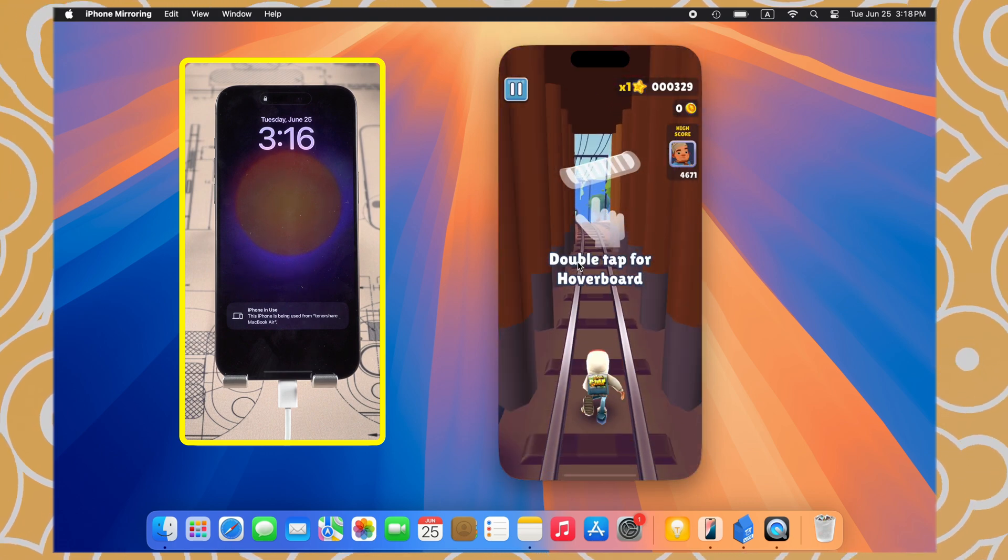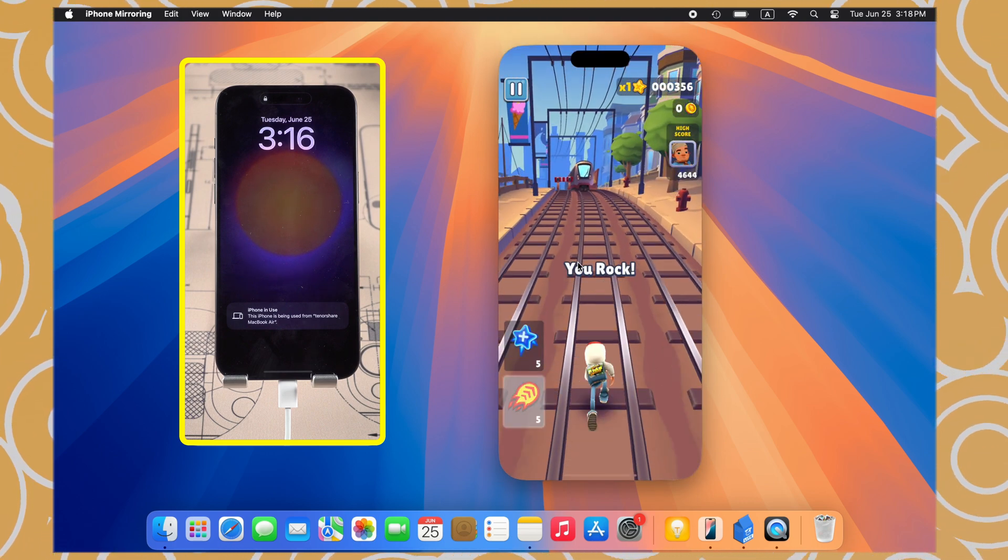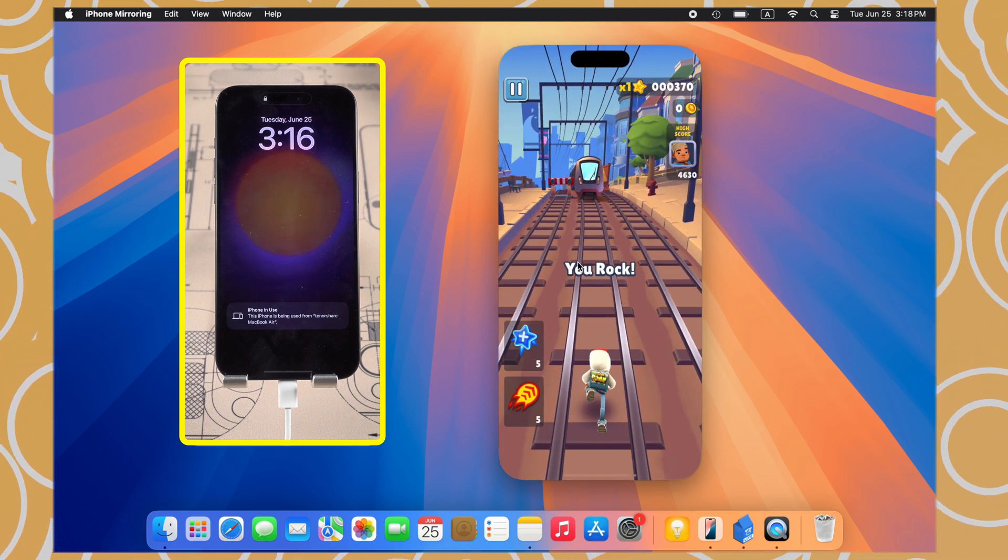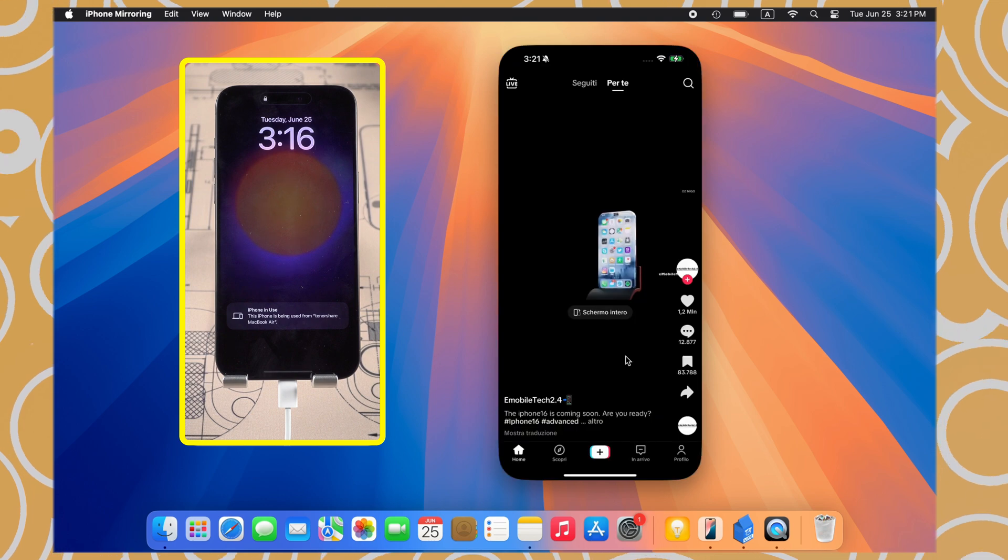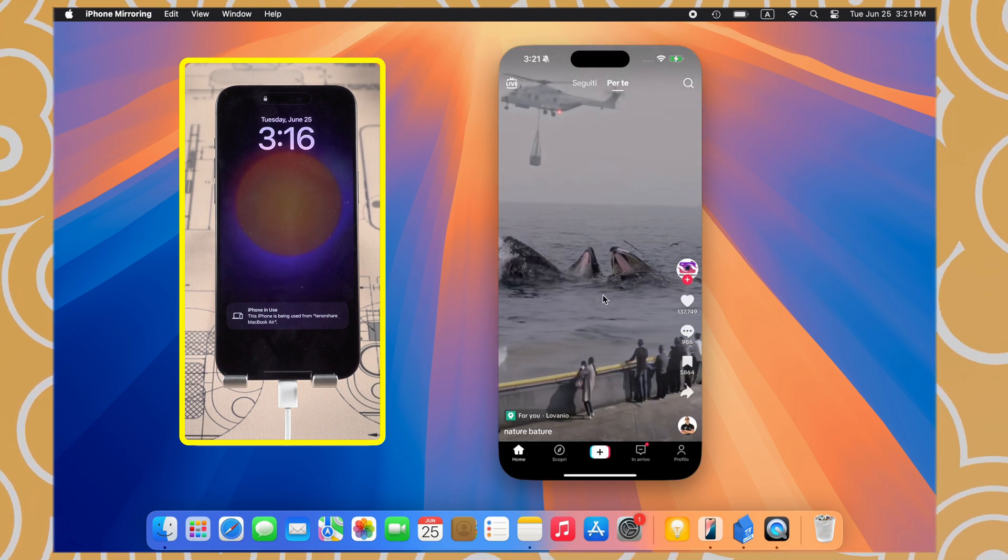Now, you can freely use iPhone on Mac. You can even play mobile games and watch TikTok just as you do on iPhone.